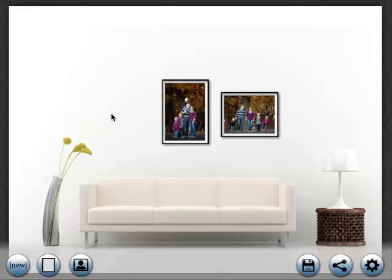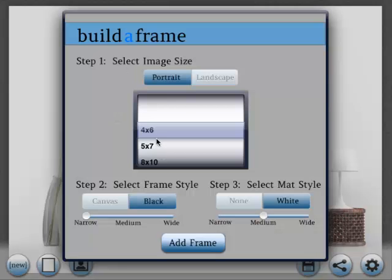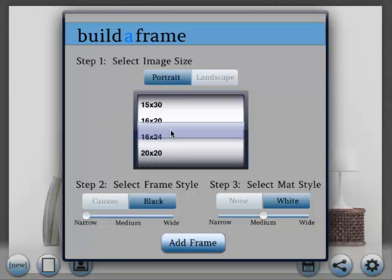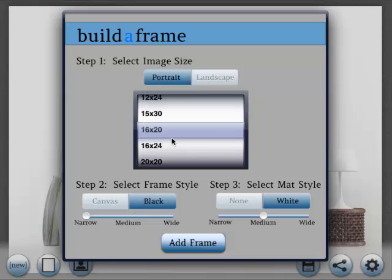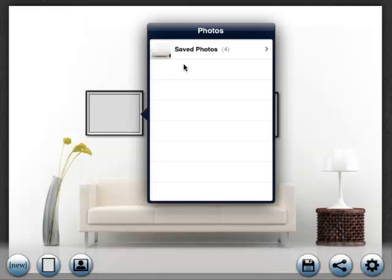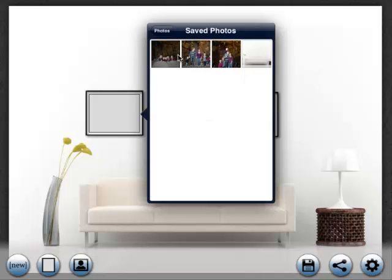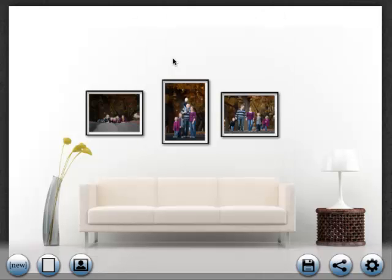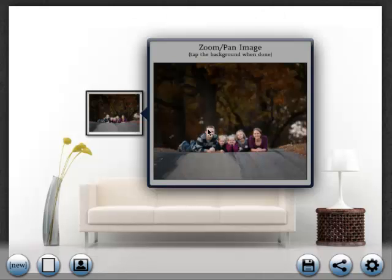Okay, now let's add one more over here. Again, we'll double tap the background to add a frame. Let's add a 16 by 20 landscape. And we'll double tap the blank frame to add a picture. And we'll double tap the picture to zoom and pan.